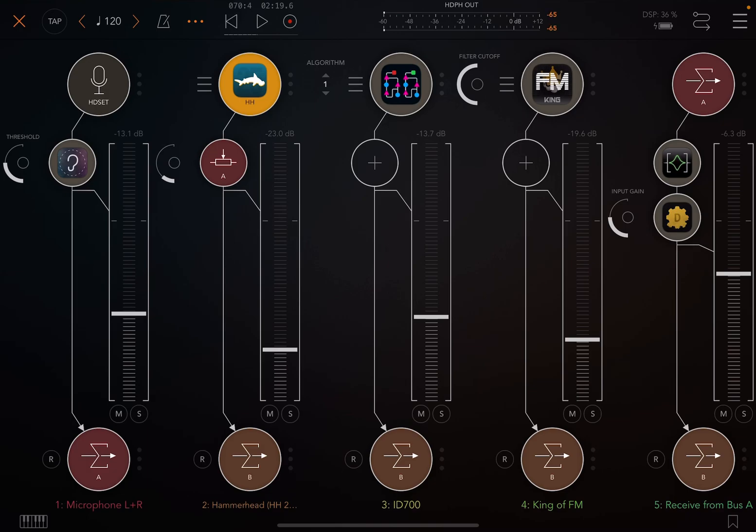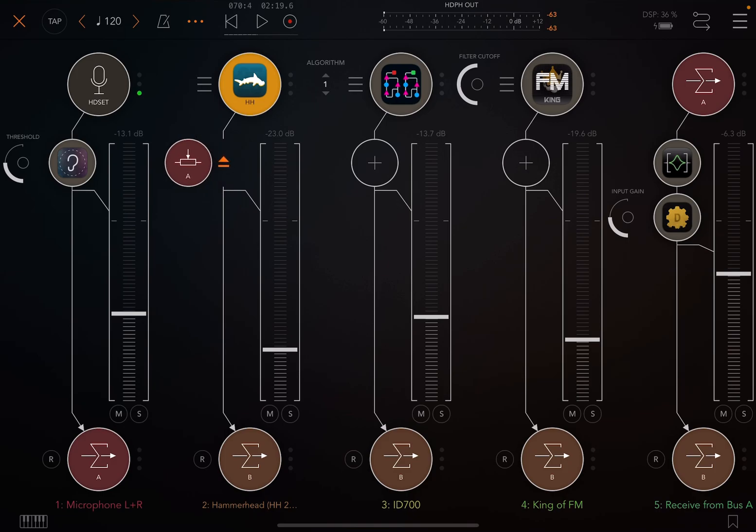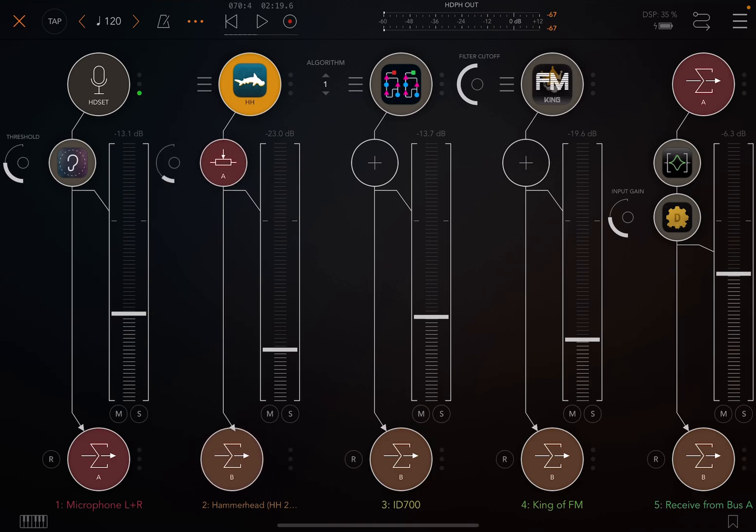That's kind of the... That's generally how you route things. You either use a bus send or you use a mix send out to a mix bus. Okay. That's it for this lesson.